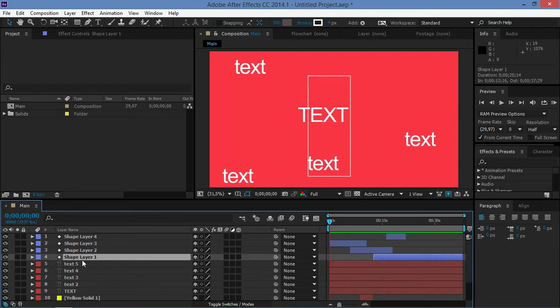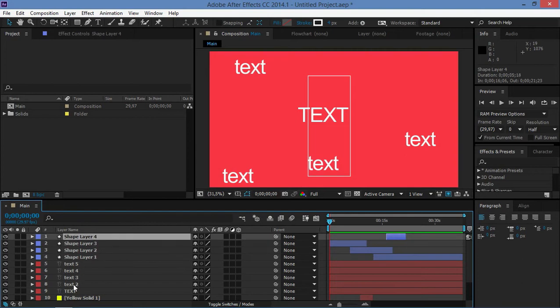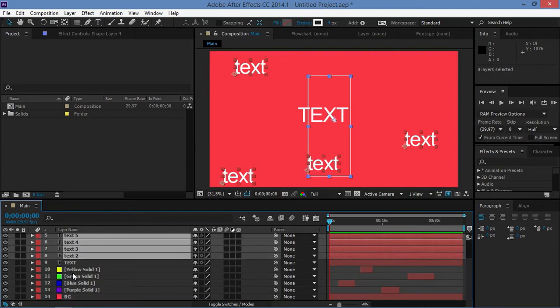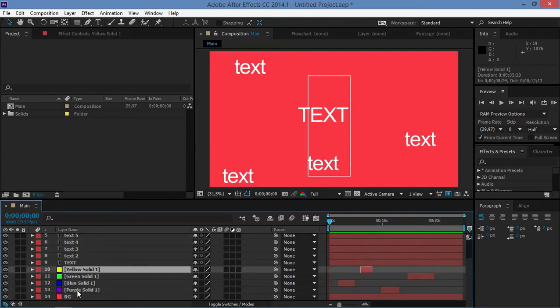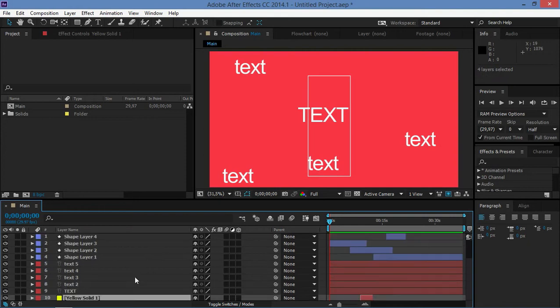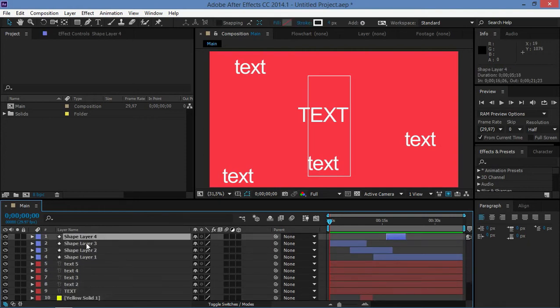So I've finished working with these layers and with these background solids and I don't need to see them right here.